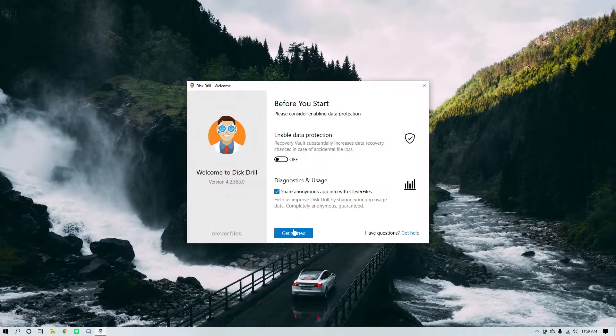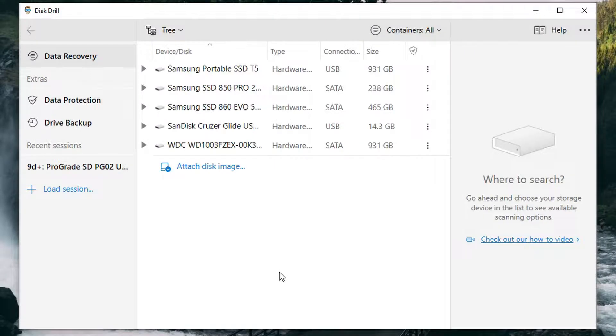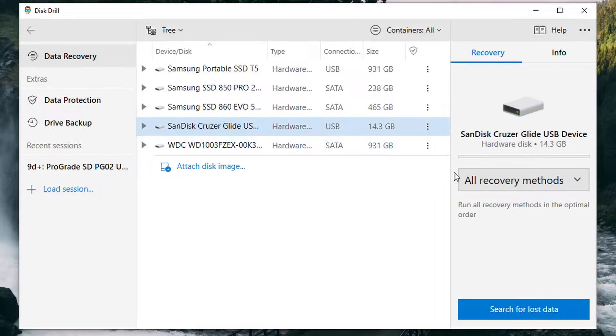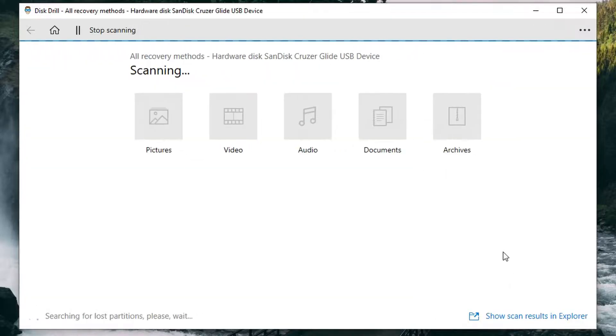Once Disk Drill is open, go ahead and connect the drive that has your deleted PowerPoint on it to your computer. Once you get past the intro tutorials at the beginning, you'll be brought to a main list of drives connected to your computer — what we call the Disk List. With your USB stick or whatever drive your PowerPoint is on connected, it should show up right in the middle of the Disk List, at which point you can select it, choose your scan method, and click Search for Lost Data. I've just started my scan on my USB drive, and I'll catch up once it's done.